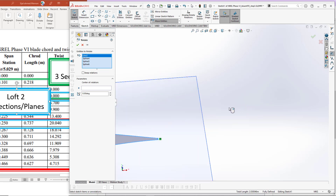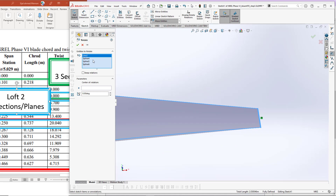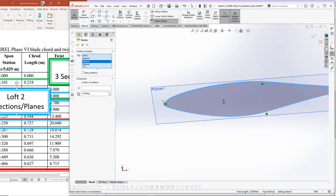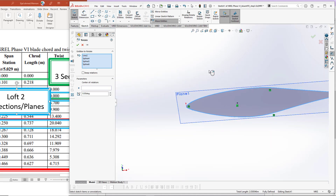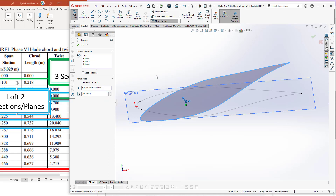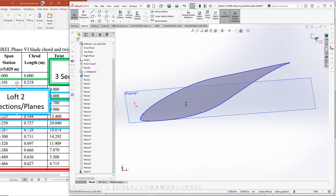We have this line, spline number 4, spline number 5 on the top, and spline number 6 on the leading edge. The center of rotation is the point we created at 30% of the chord length. The angle we are providing is 20.040 degrees. Once done, click on the green tick mark.